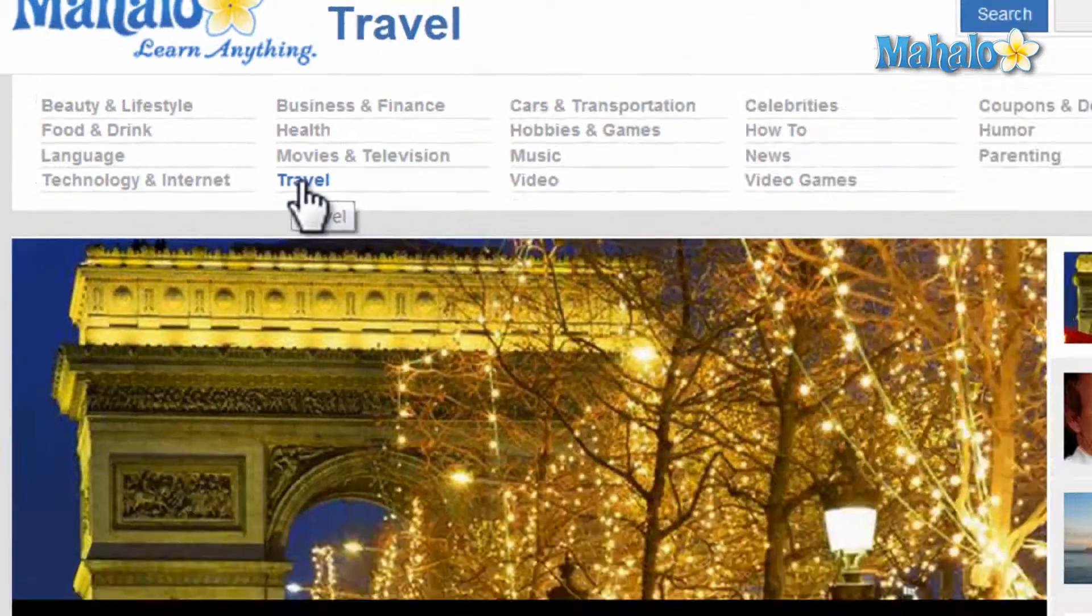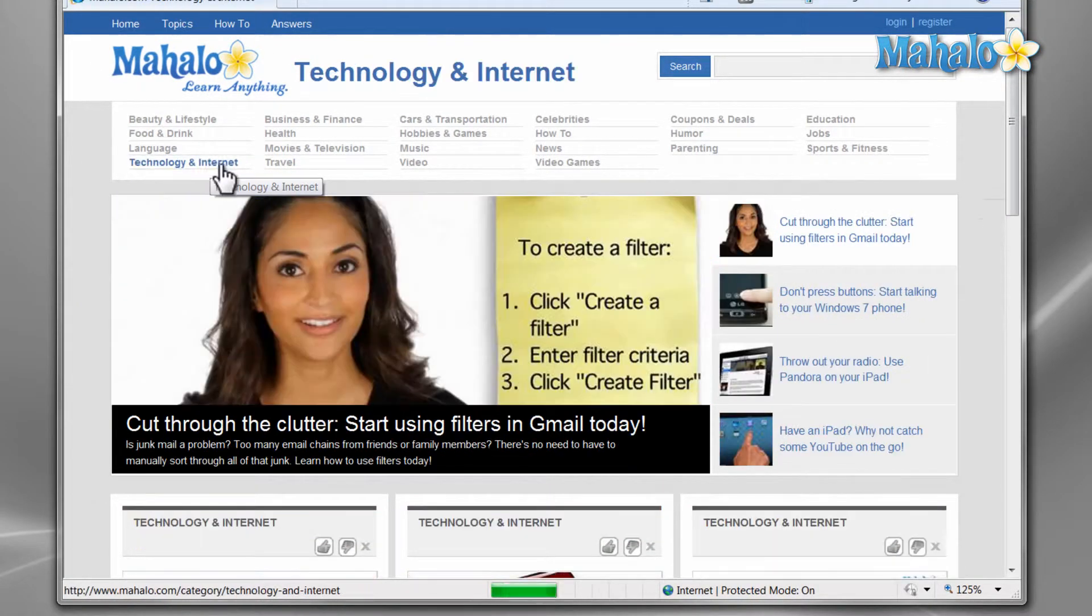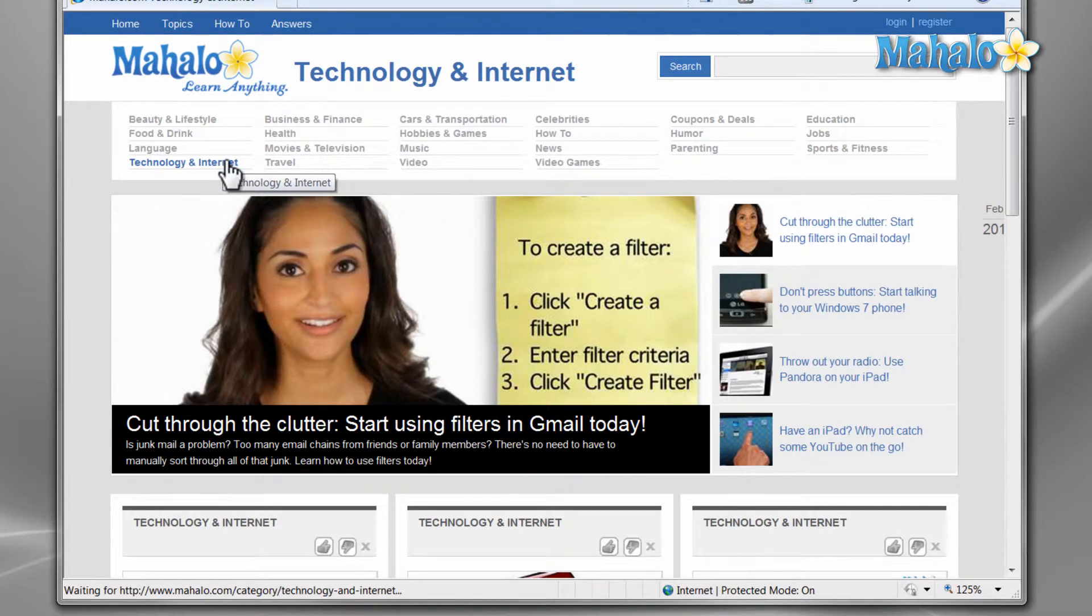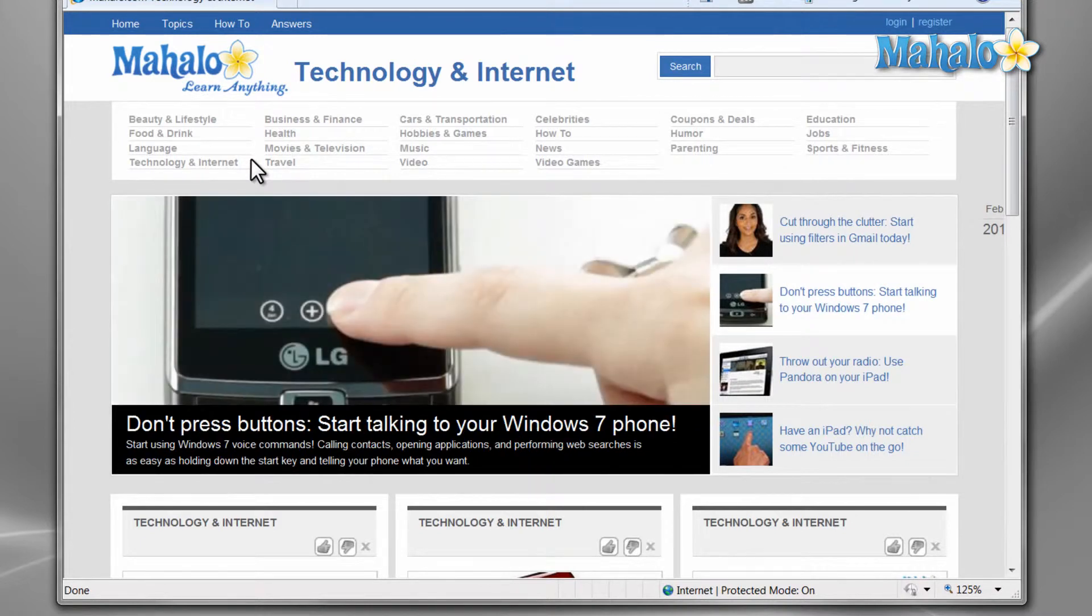And there you have it, that's the basics of using a mouse in Windows 7. If you'd like to stay connected to this learning course, make sure to subscribe and feel free to rate and comment below. Also, if you have any requests, you can send them to requests at mahalo.com. And thanks for watching.